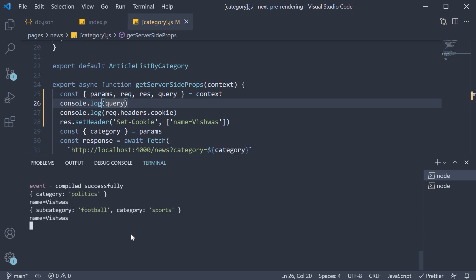Alright. That is what I wanted to cover about the context parameter in GetServerSide props. Let's wind up server-side rendering by inspecting the build output in the next video.